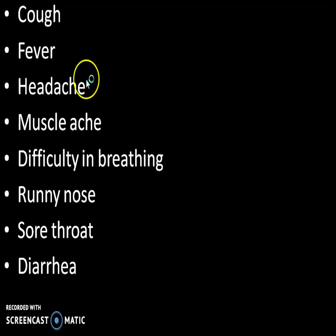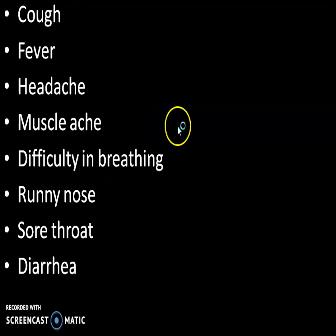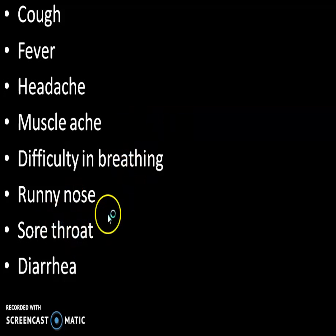Symptoms include cough, fever, headache, muscle ache, difficulty in breathing, runny nose, sore throat, and diarrhea.